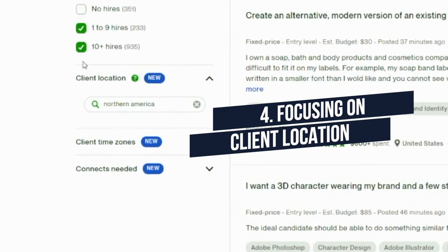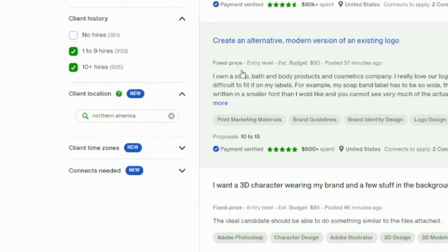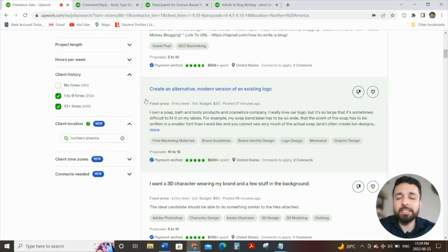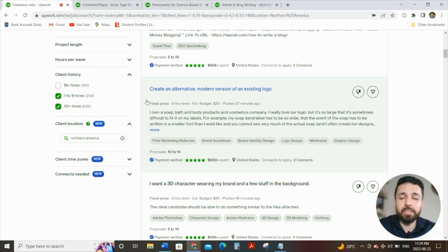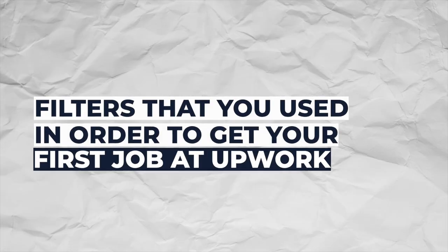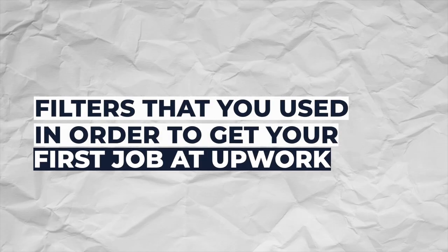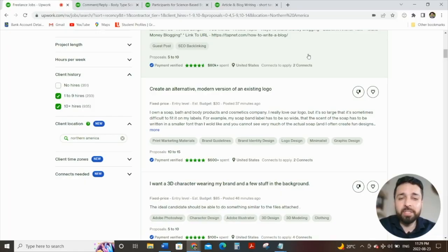And lastly, as I mentioned, client location. Focusing on Northern America, just to ensure that you reduce the chances of jobs having some sort of issues with regard to either being a job that's not legitimate or anything else. I hope you guys enjoyed that video, and let me know in the comment section the filters that you use in order to get your first job on Upwork. I would love to hear back from everybody so I can incorporate that in a future video as well for the channel.